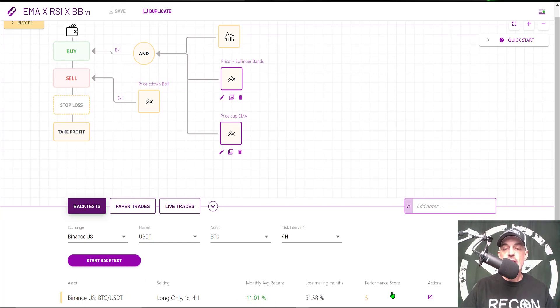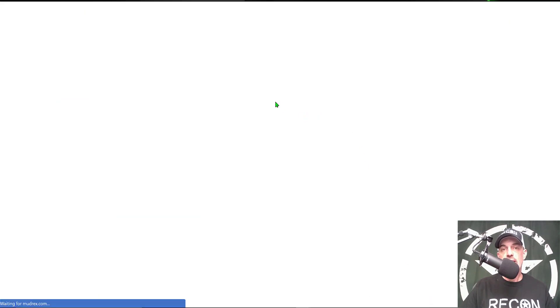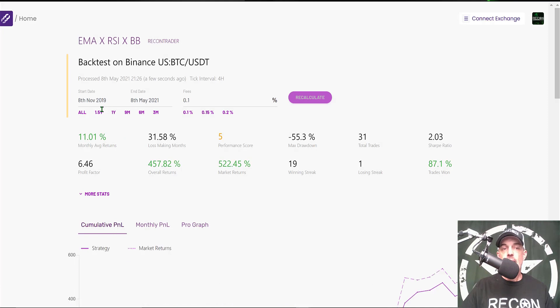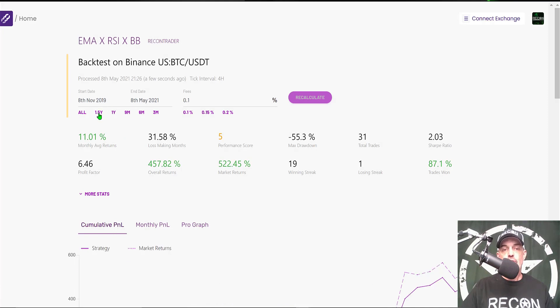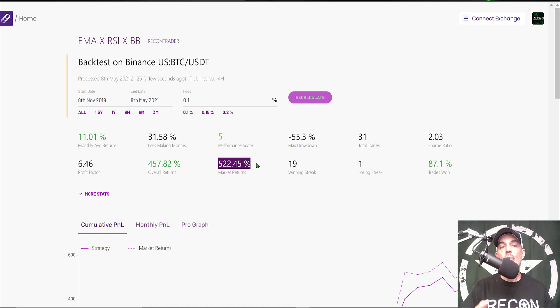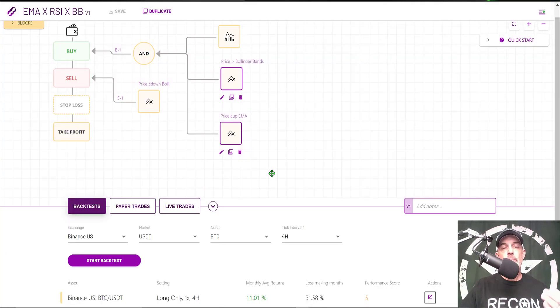The results are positive. It looks like we'd have monthly average returns of 11%. I can click on the Actions box to get a little more details on these results. As you can see, over about a year-and-a-half time frame, the strategy would have produced overall returns of 457%. However, the market returns—had I just bought and held—would have outperformed this strategy.